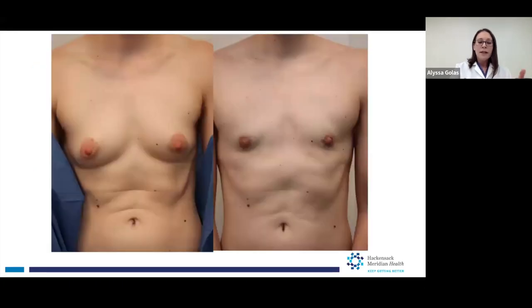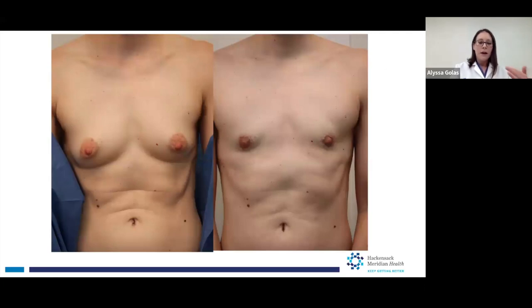Some of the downsides are that there's only limited change in nipple position that we can make, and people who have this surgery have higher rates of needing a revision later. This is an example of a patient who had a periareolar keyhole mastectomy. The patient is very athletic, has small breasts, minimal extra skin, and had a great result.